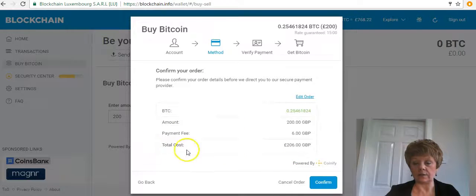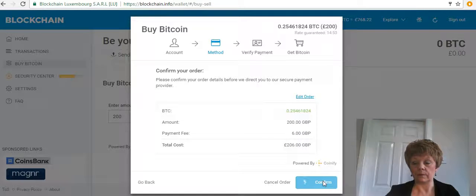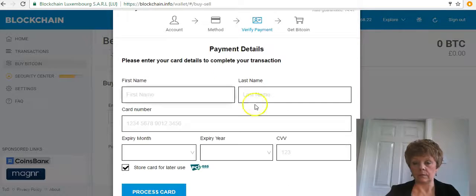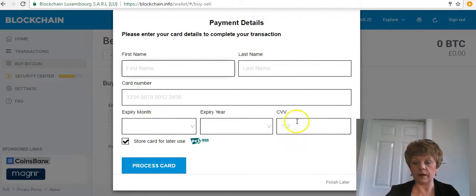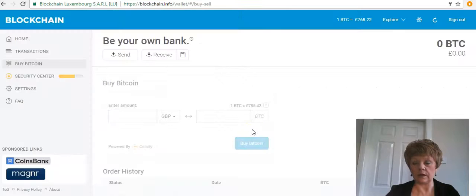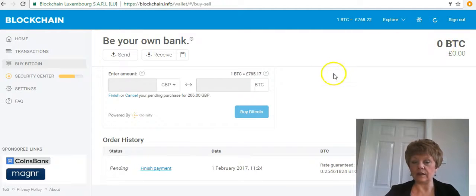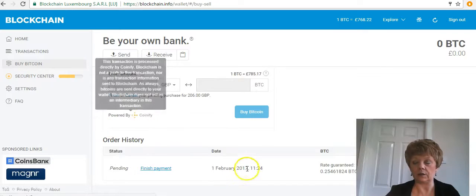It shows everything you want to buy and the fee — around £6. Click Confirm and it goes across to a payment gateway. You'd fill in all your details — the card number, expiry date — and then click 'Process Card.' Once done, you'd end up with 0.25 bitcoins in your account, which would appear at the top, and then you can go ahead and make transfers.